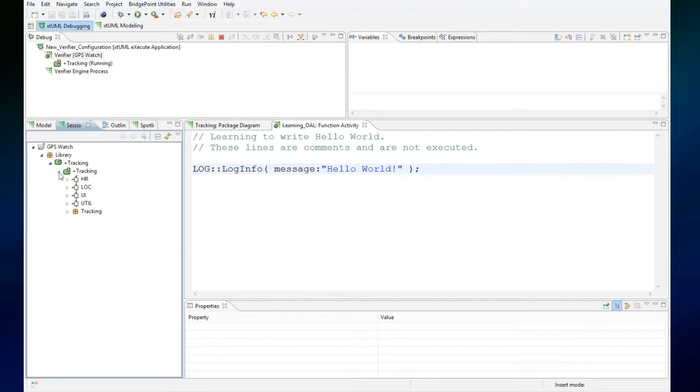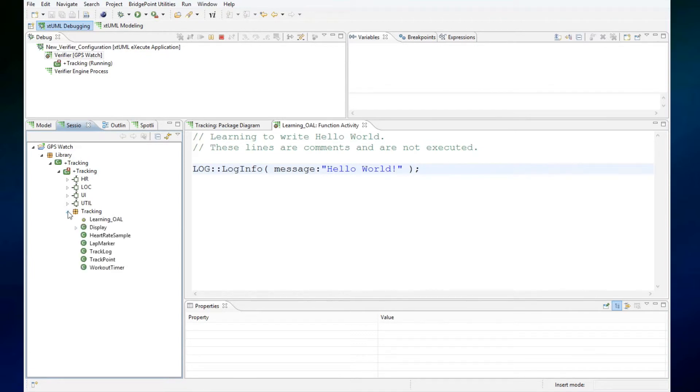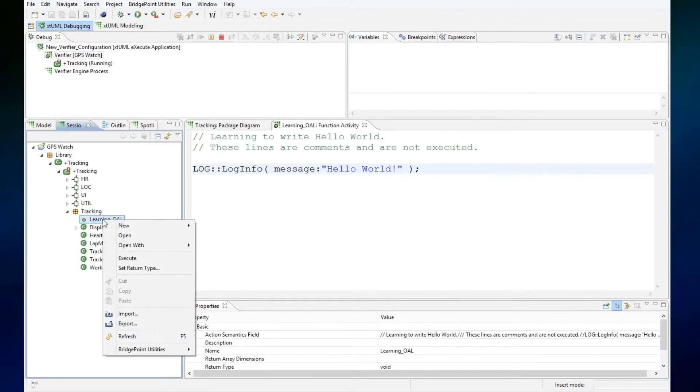Now I navigate down into the tracking package, into the tracking component. Here's my function. If I right-click on that, I can execute it.